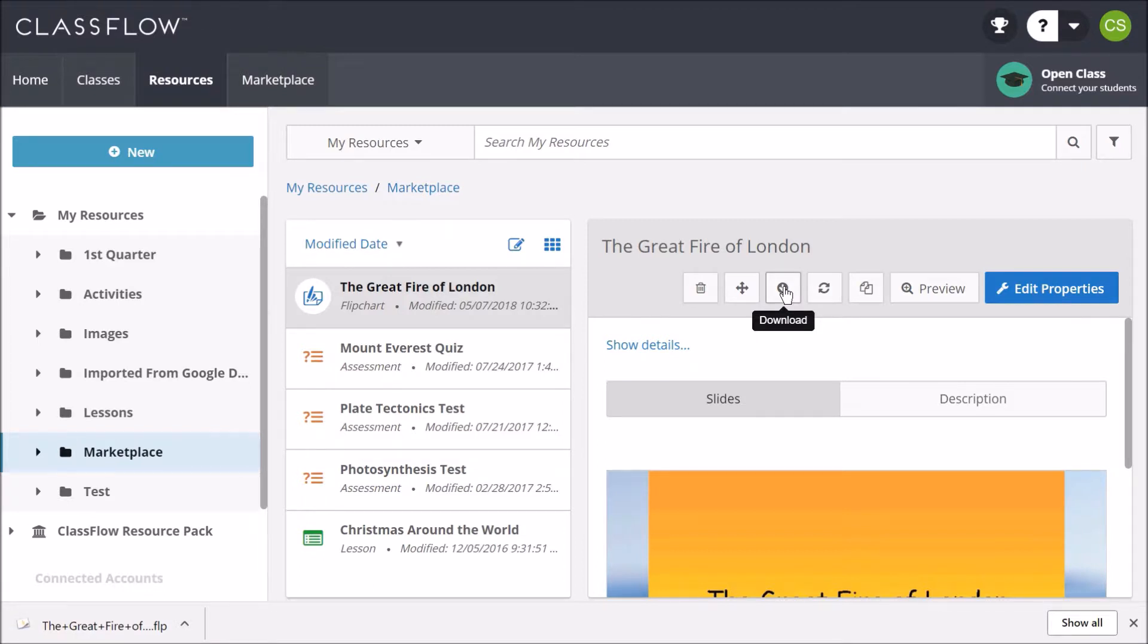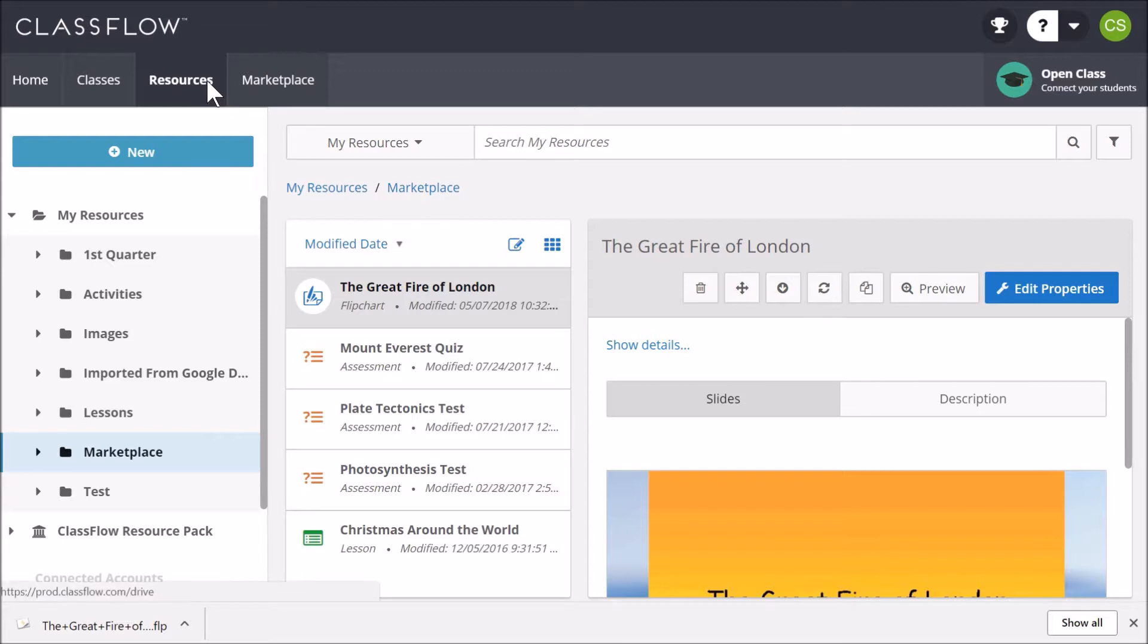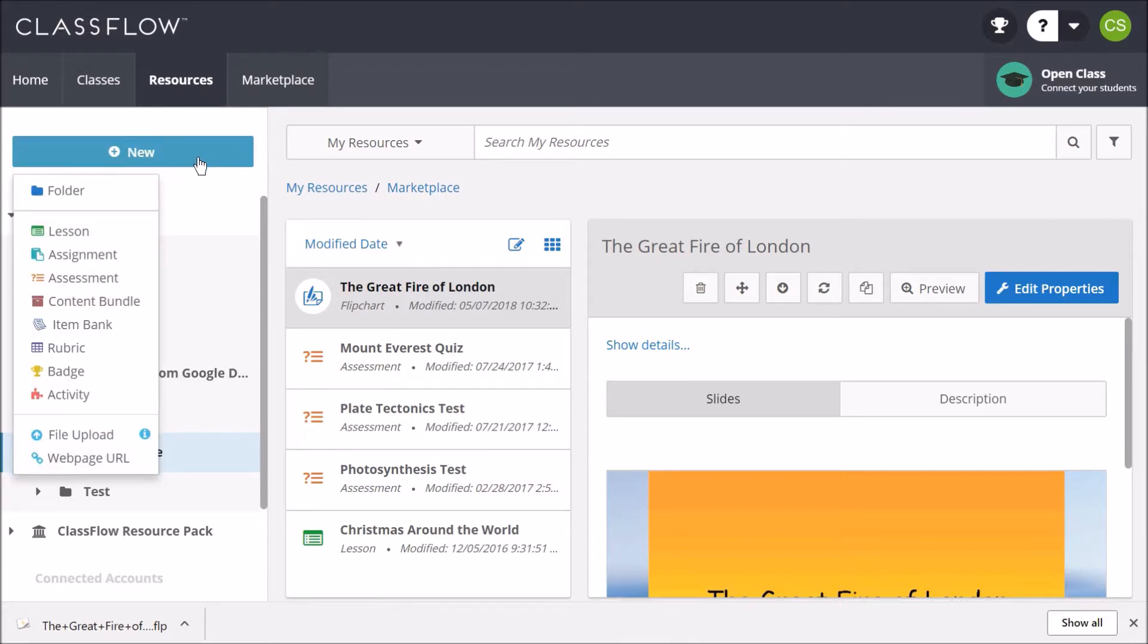To publish your own flipcharts in the Classflow Marketplace, start in the Resources tab. Select the blue New button, then File Upload.